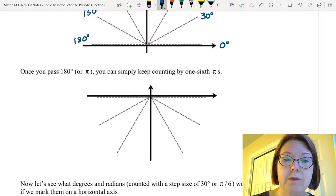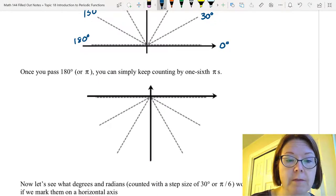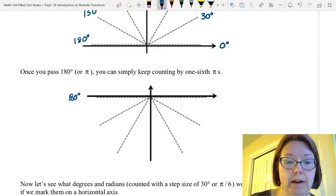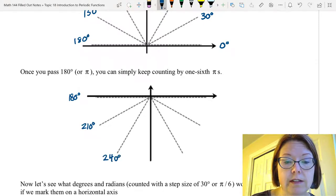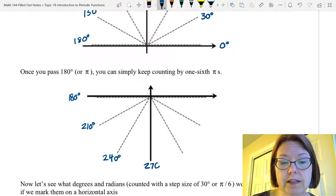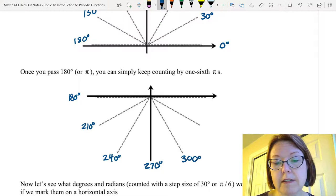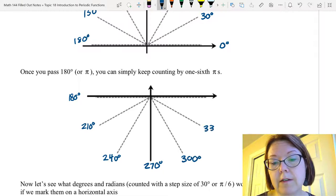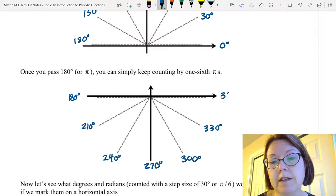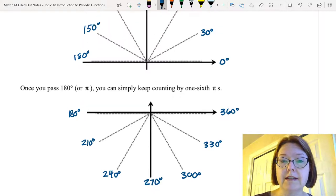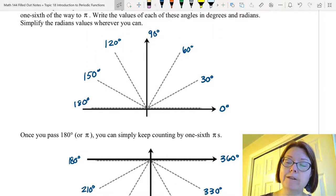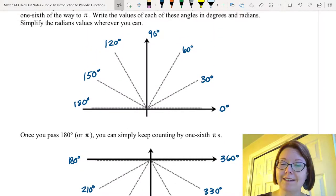Continuing to the bottom half of the coordinate plane from 180 degrees, we would have 210 degrees, 240 degrees, 270 degrees, 300 degrees, 330 degrees, and 360 degrees when we get all the way back to the x-axis.